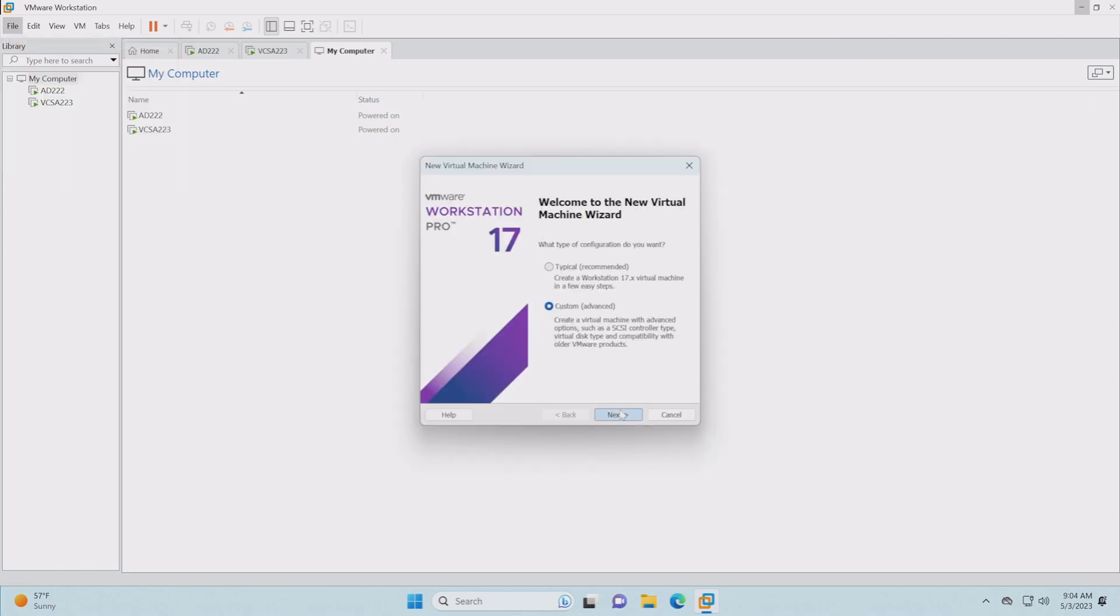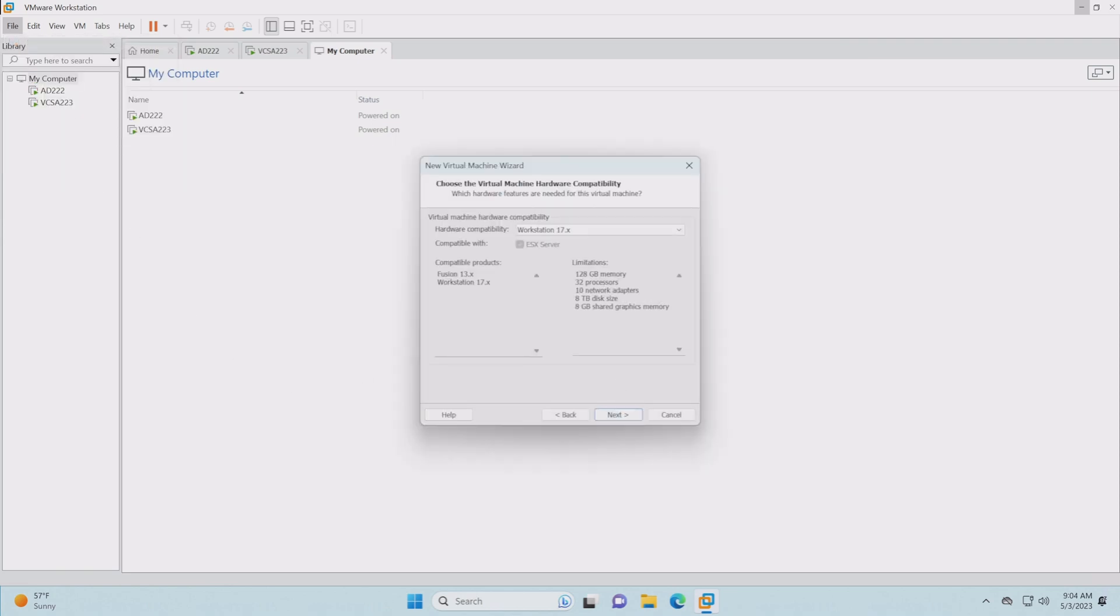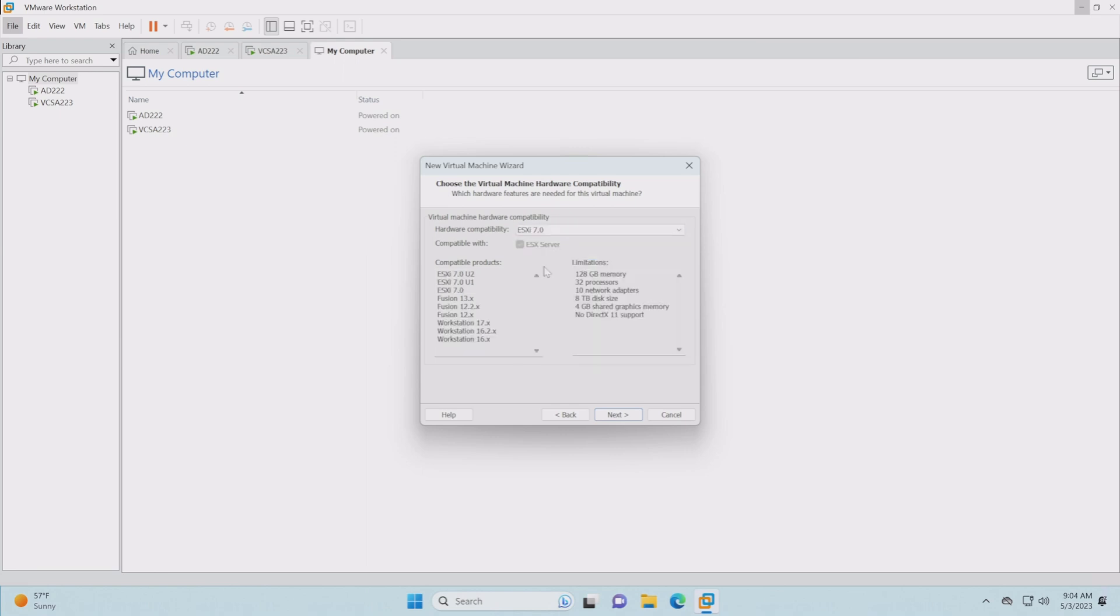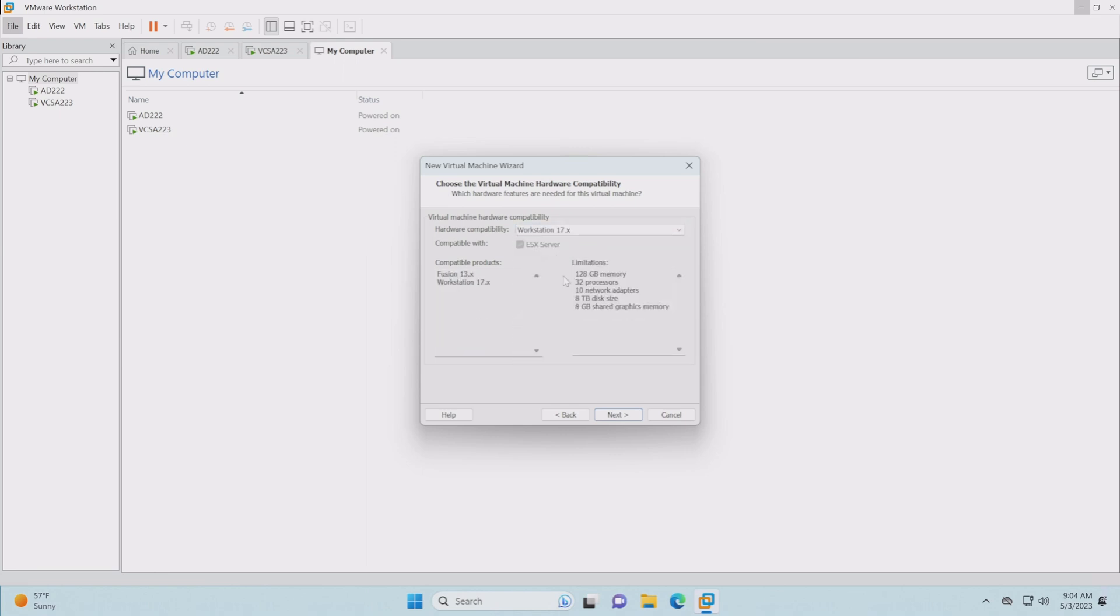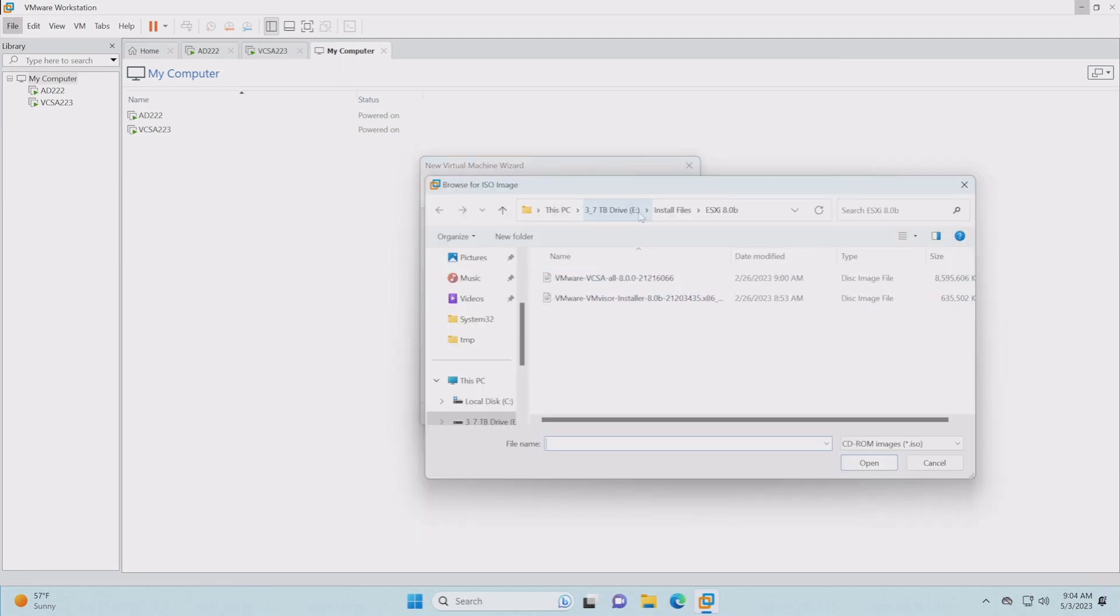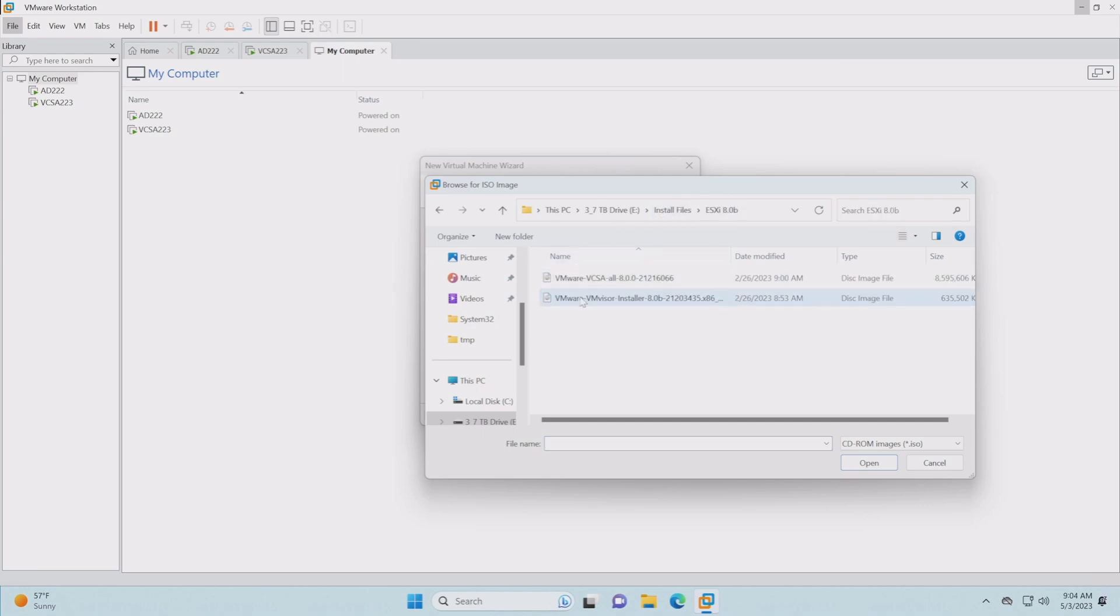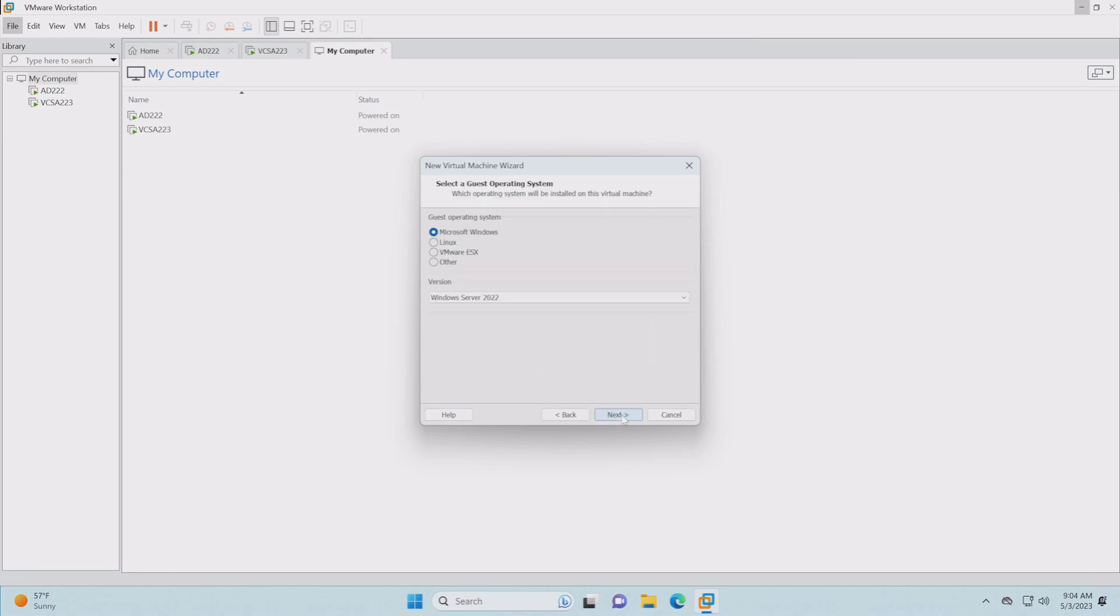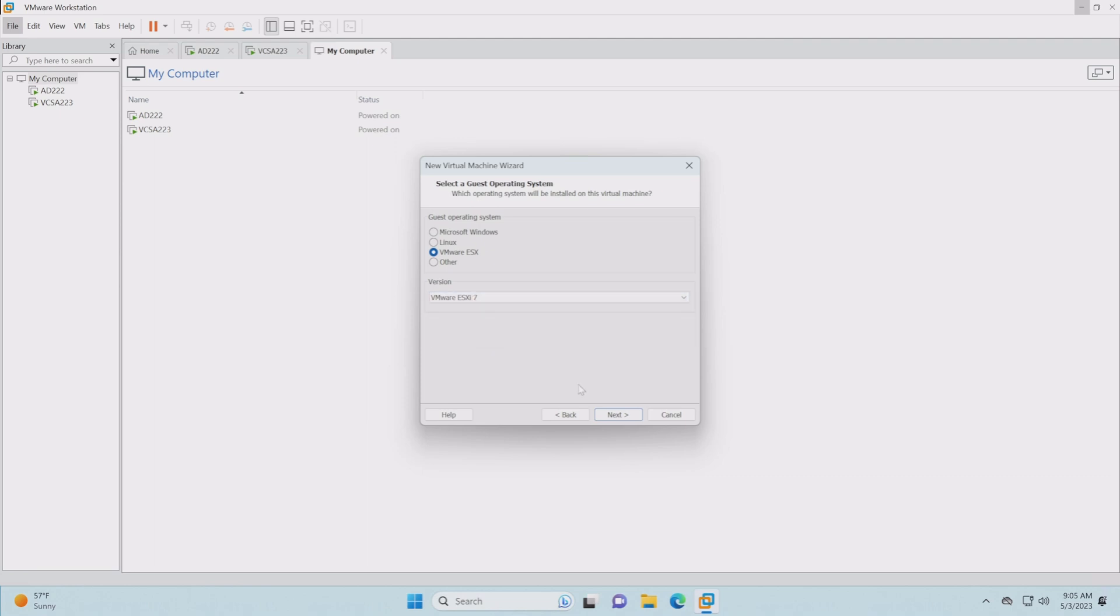Setting up the ESXi host is as easy as just going up to file and saying new virtual machine. We're going to choose custom. We could choose Workstation 17 here, compatible with the ESXi server, or we could choose 7.0, but we're going to choose 17. Now I need to point it to my installer file. It says it could not detect the operating system of this image because it's 8.0 and it doesn't support 8.0 yet, and that's okay. Everything should work fine. We're going to choose ESX here and 7 is the highest I can choose.